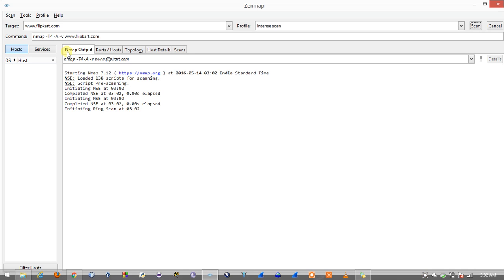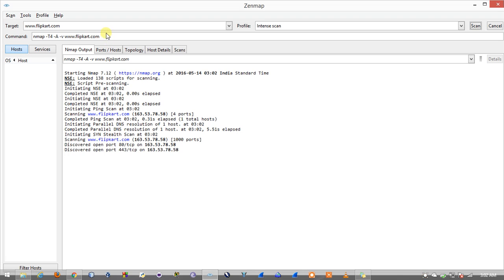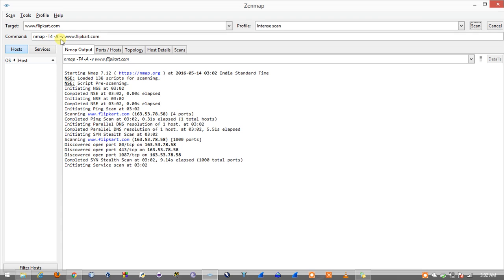Here in the command bar you can see something is written which is the command line input given to Nmap. Here we can see nmap -t4 -A which basically loads all the scripts used for scanning purposes, -v shows the verbose output, followed by the domain name.